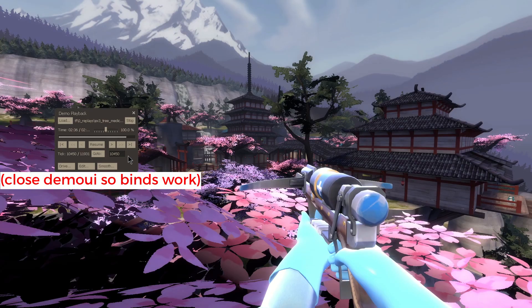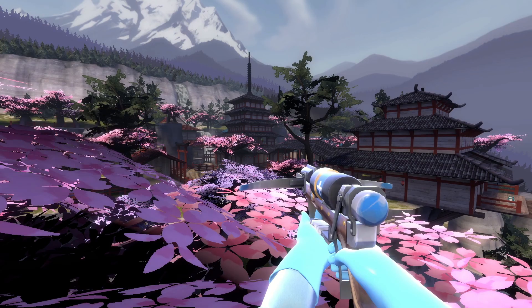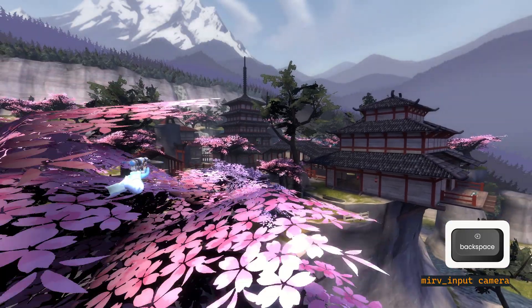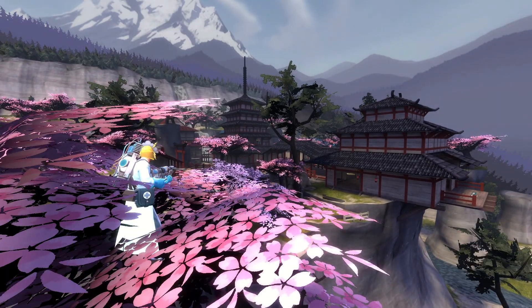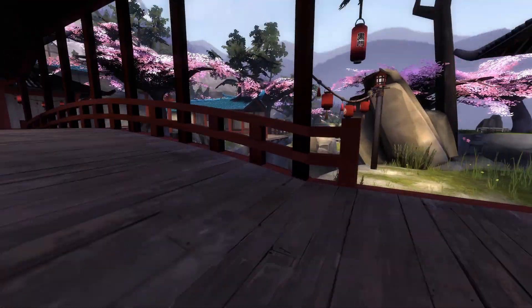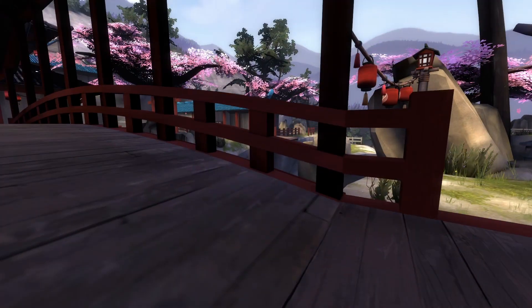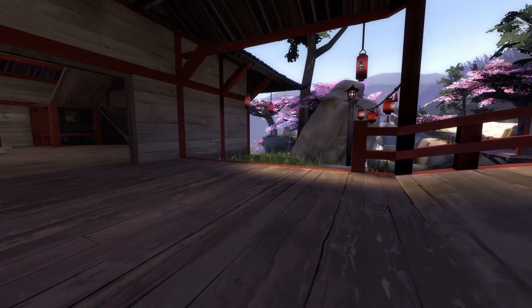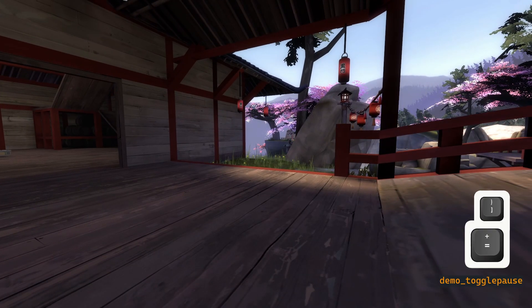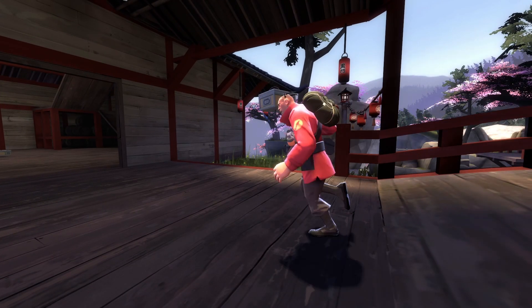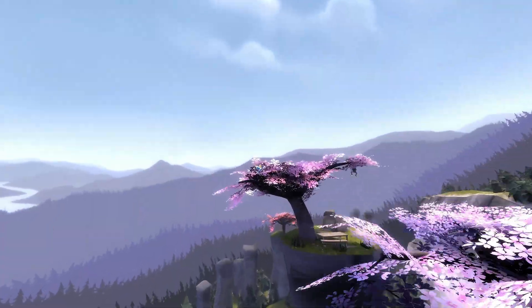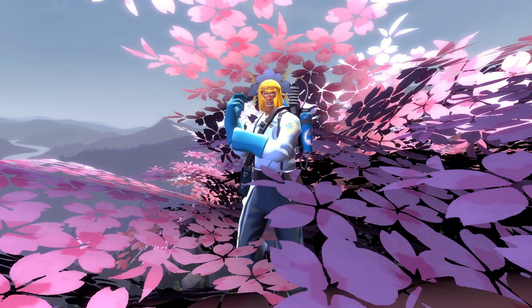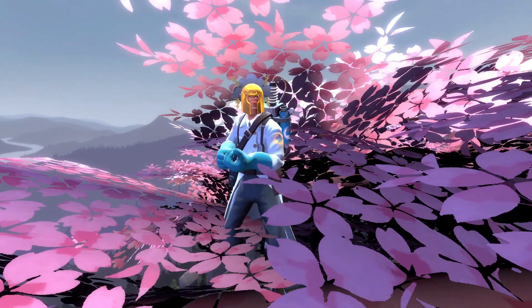So here we have a clip involving a medic getting a crossbow kill from a very far distance. What I would like is for the camera to sit around this position to capture the kill. Then afterwards, I want the camera to smoothly move towards the medic and stop at his position as he's taunting.